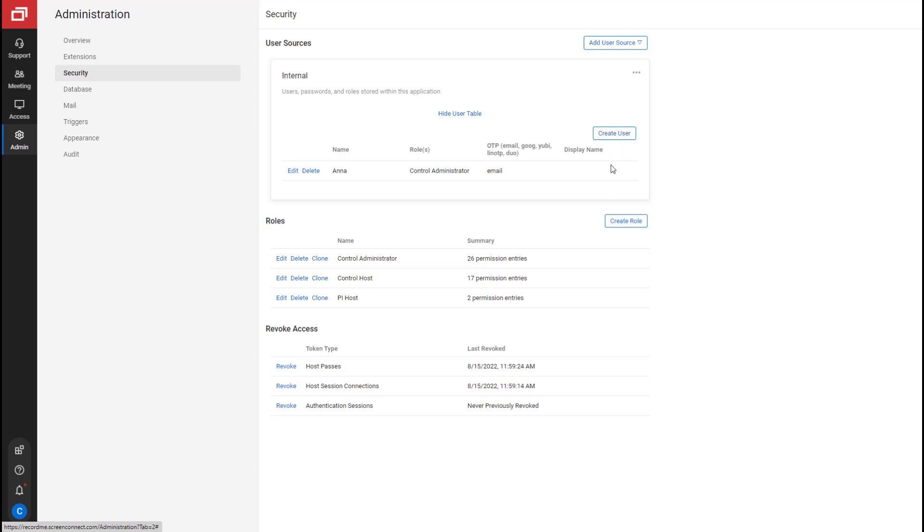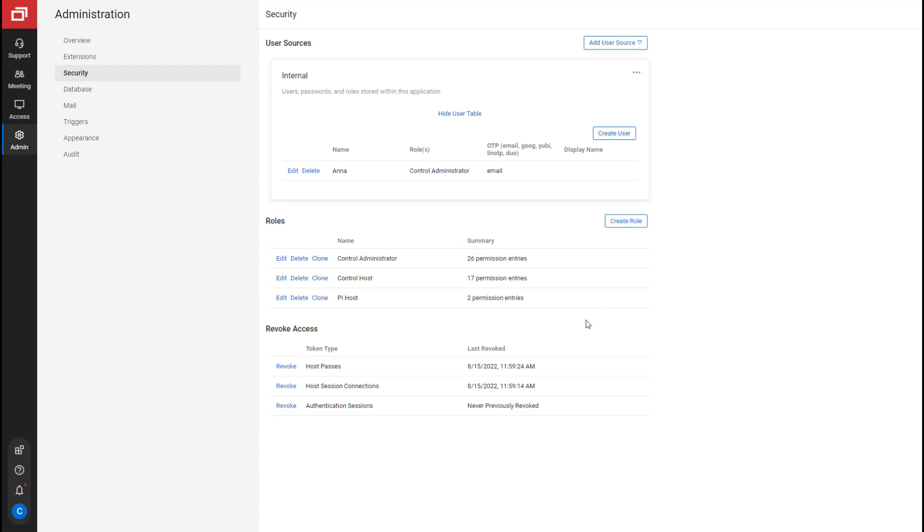On the bottom of the Security page, you can see your user roles. You can create a new role or edit, delete, or clone an existing role. Last, from the Security page, you can directly revoke access to host passes, host session connections, or authentication sessions.